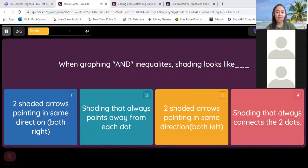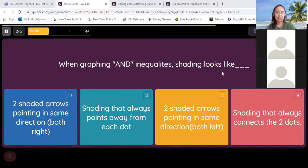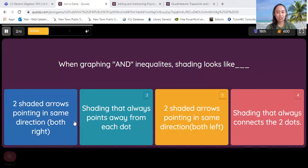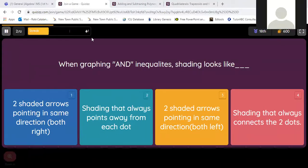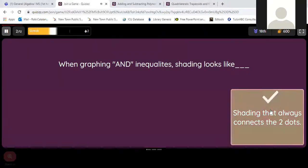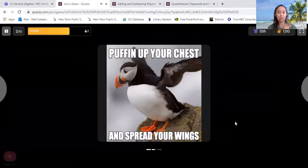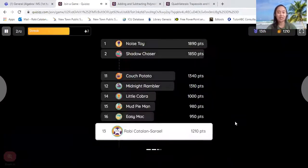Now how about this one? So when graphing inequalities, what does the shading look like? Which one? Two shaded arrows pointing in the same direction, or shading that always points away from each dot? Red. And that's right. That means you're connecting two dots — the shade is in between.